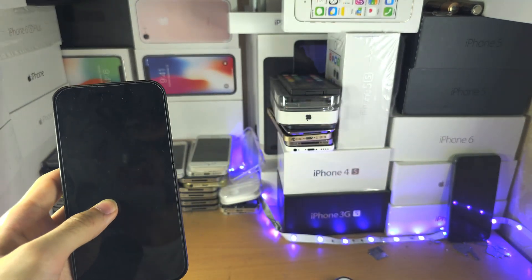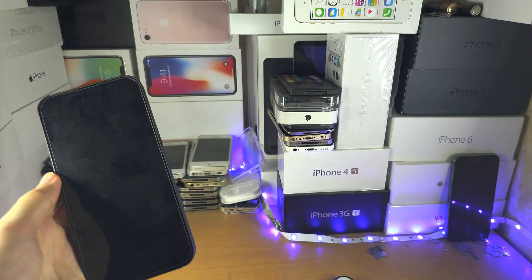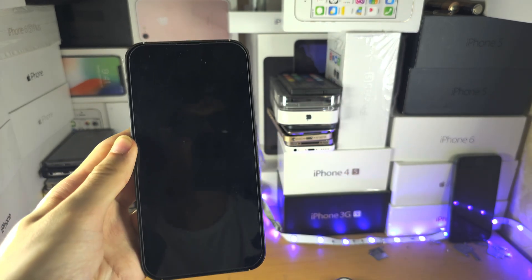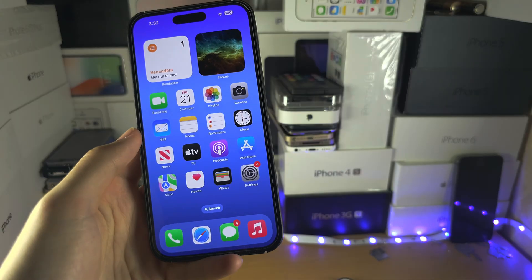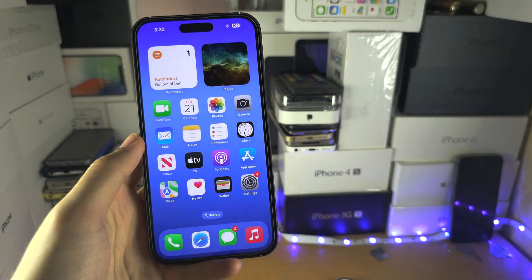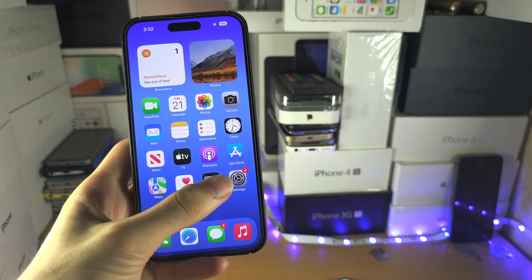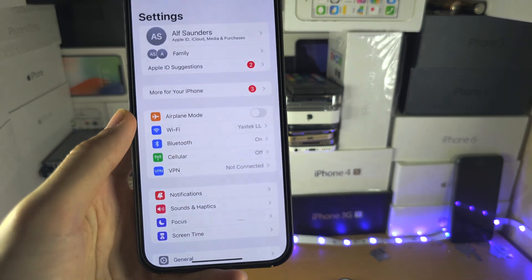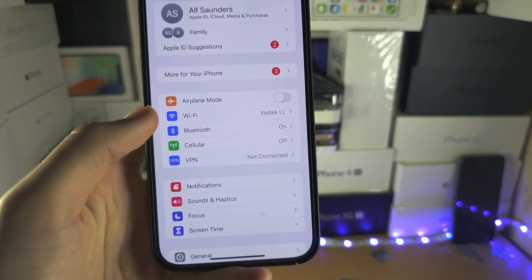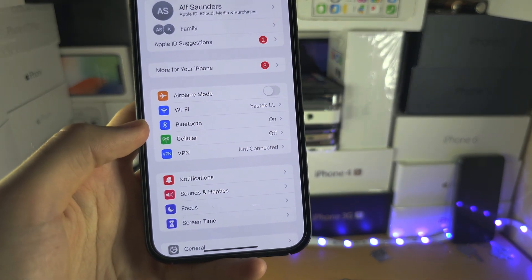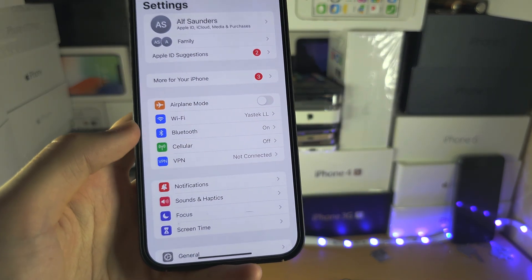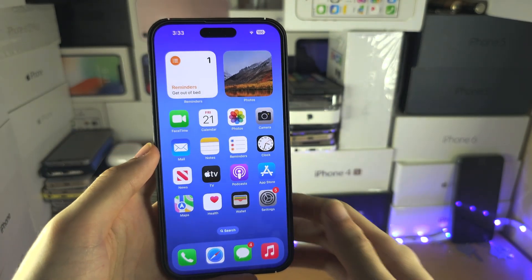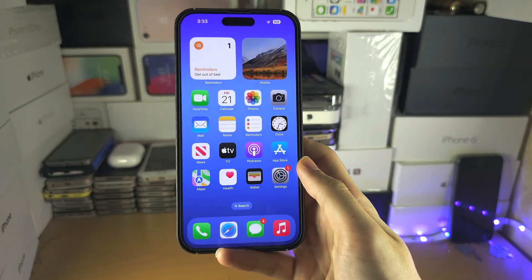Once you have done this, you need your other iPhone — your old iPhone — which is already set up. On the old iPhone, open Settings and make sure Wi-Fi and Bluetooth are both on, then leave your old iPhone on the home screen.